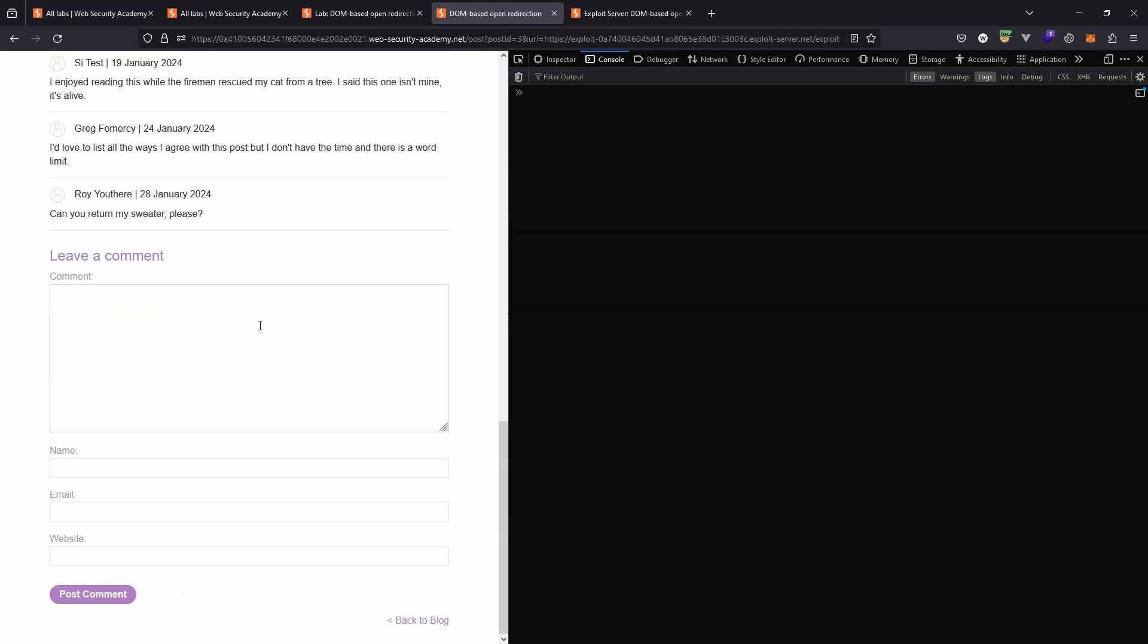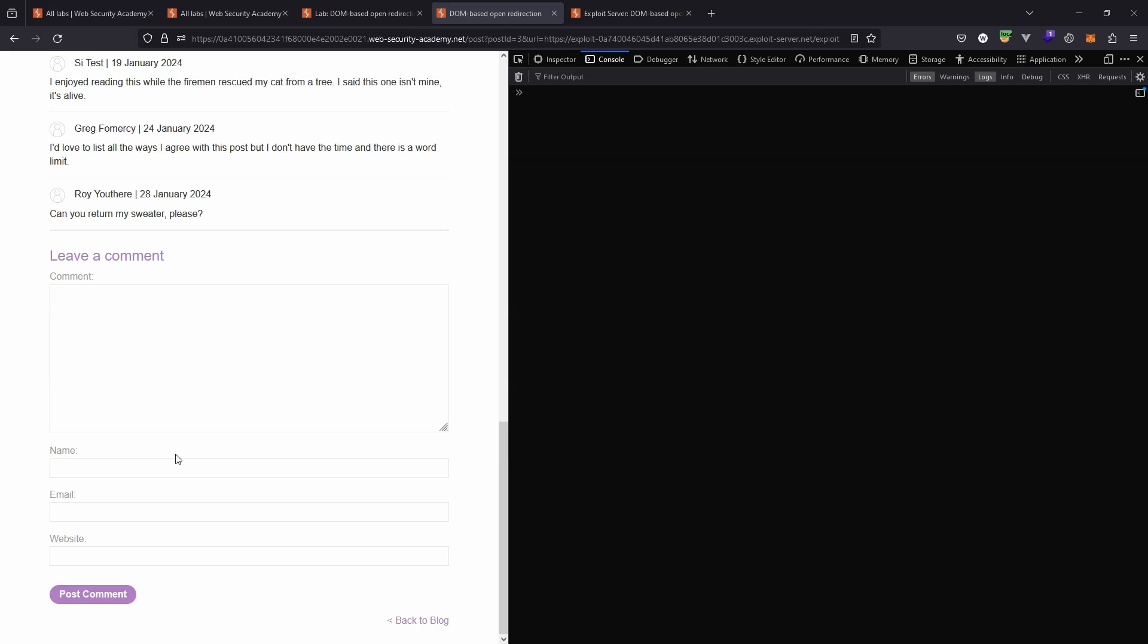But the idea is when the victim comes here and then clicks the back to blog button, they're going to be redirected to the exploit server. Now, when I first learned about this vulnerability, it was very early on in my cybersecurity journey. And my initial reaction is, so what? We can send someone's browser somewhere. How is that hacking? Here are a couple of things to think about and are some of the reasons why the open redirect is potentially a security problem. The first is that it exploits the trust of an otherwise trustworthy domain.